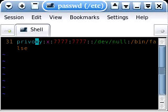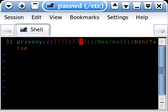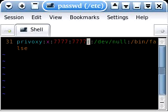And on the bottom line here, you're going to add a line that looks like this. It's going to be Privoxy, followed by a colon, followed by an X, followed by a colon. Then you're going to have to choose a user ID. This can be any number that's not taken by something else. I just chose 7777, followed by a colon, followed by a group ID.